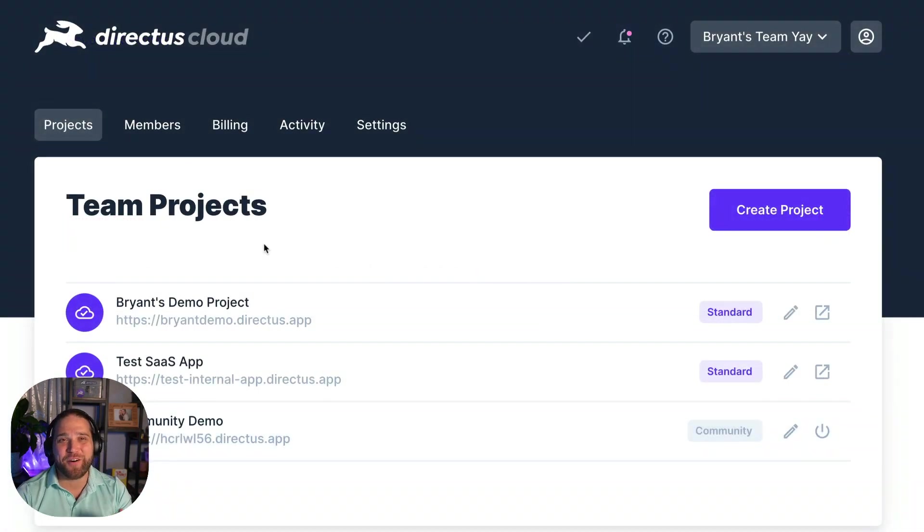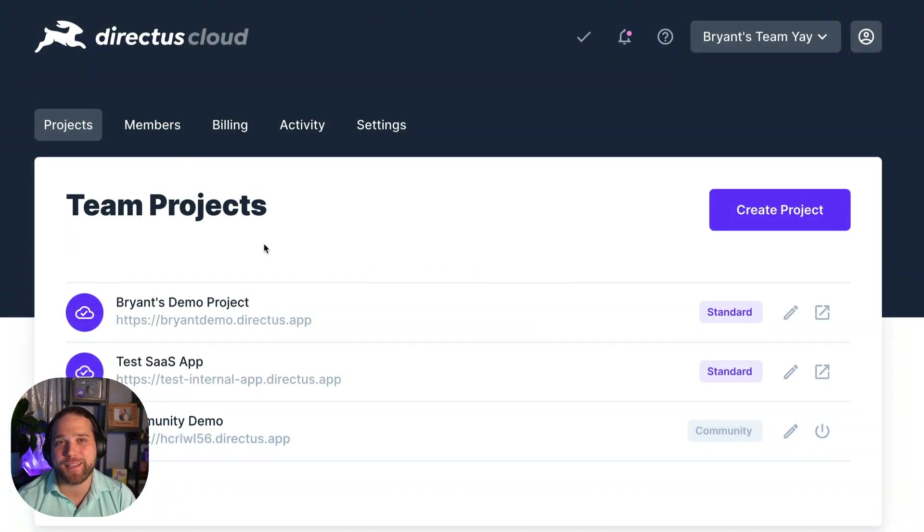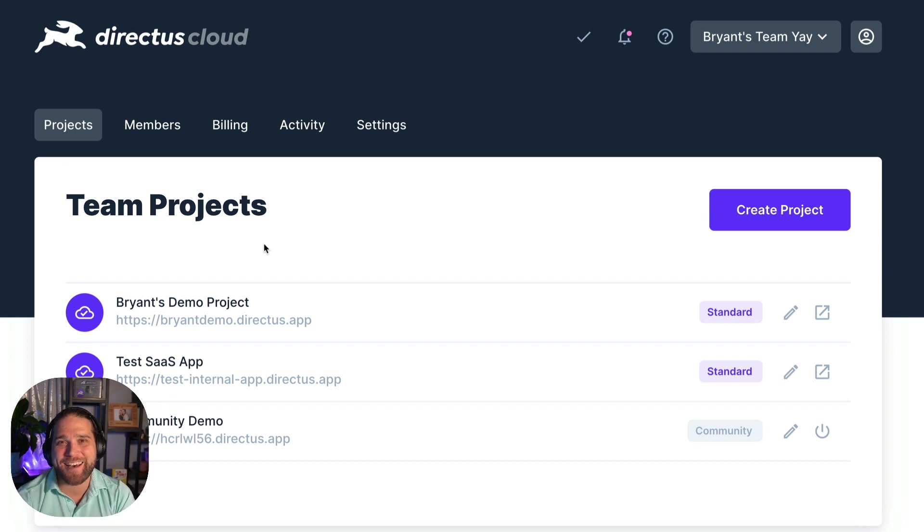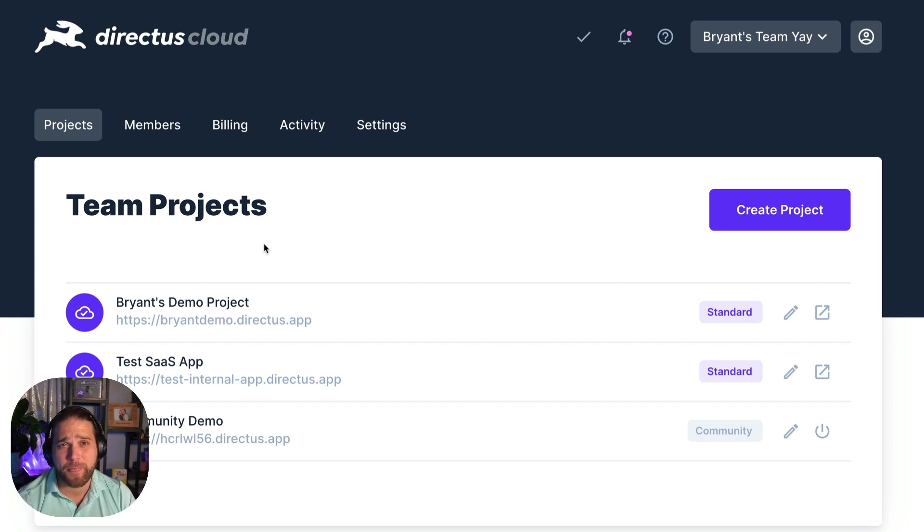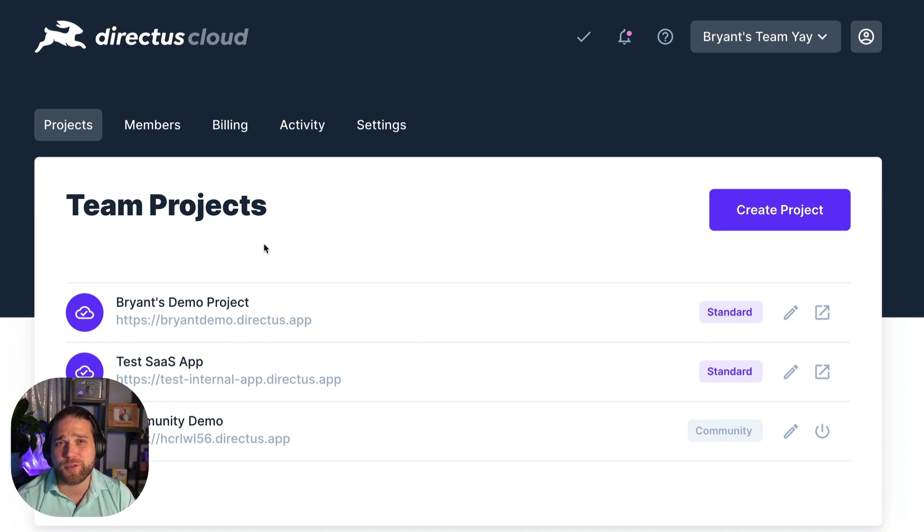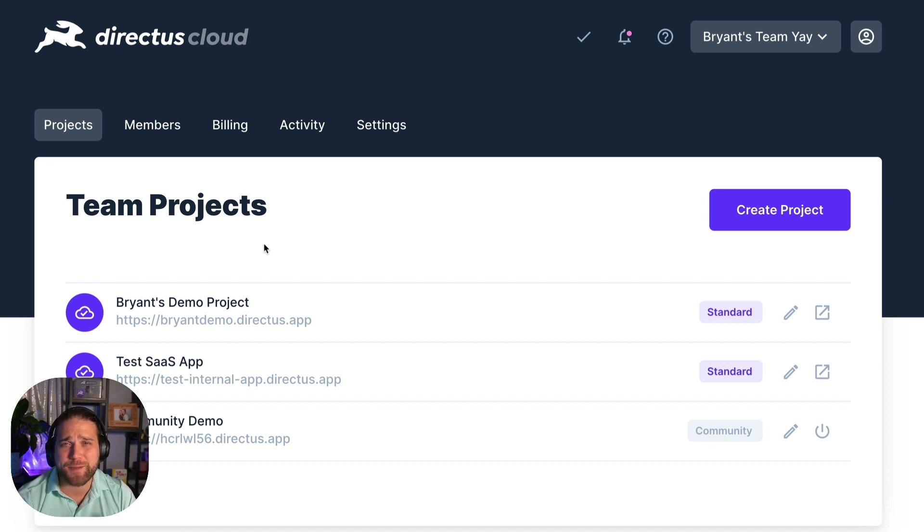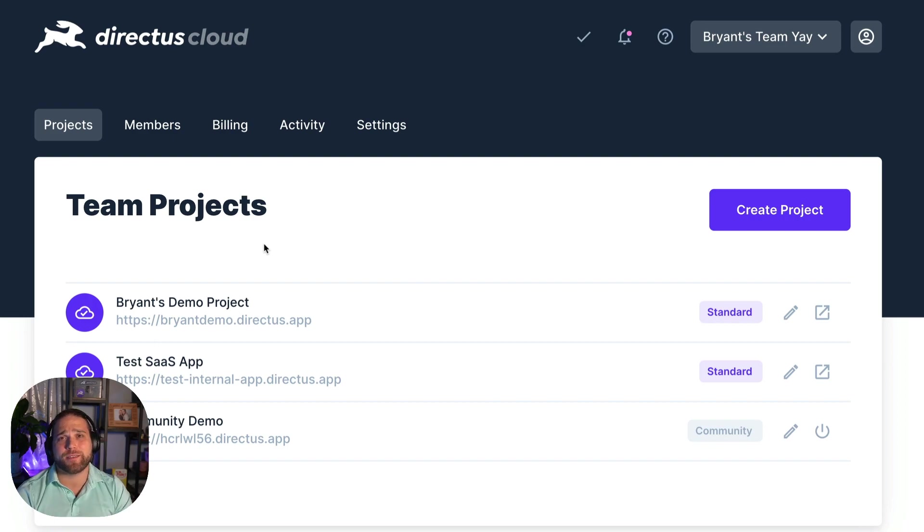That's all for the overview of your Directus Cloud account. Make sure you check out our other Directus Cloud videos to learn how to spin up different types of projects. And don't forget to subscribe to our newsletter for helpful content and to stay up to date on everything Directus.